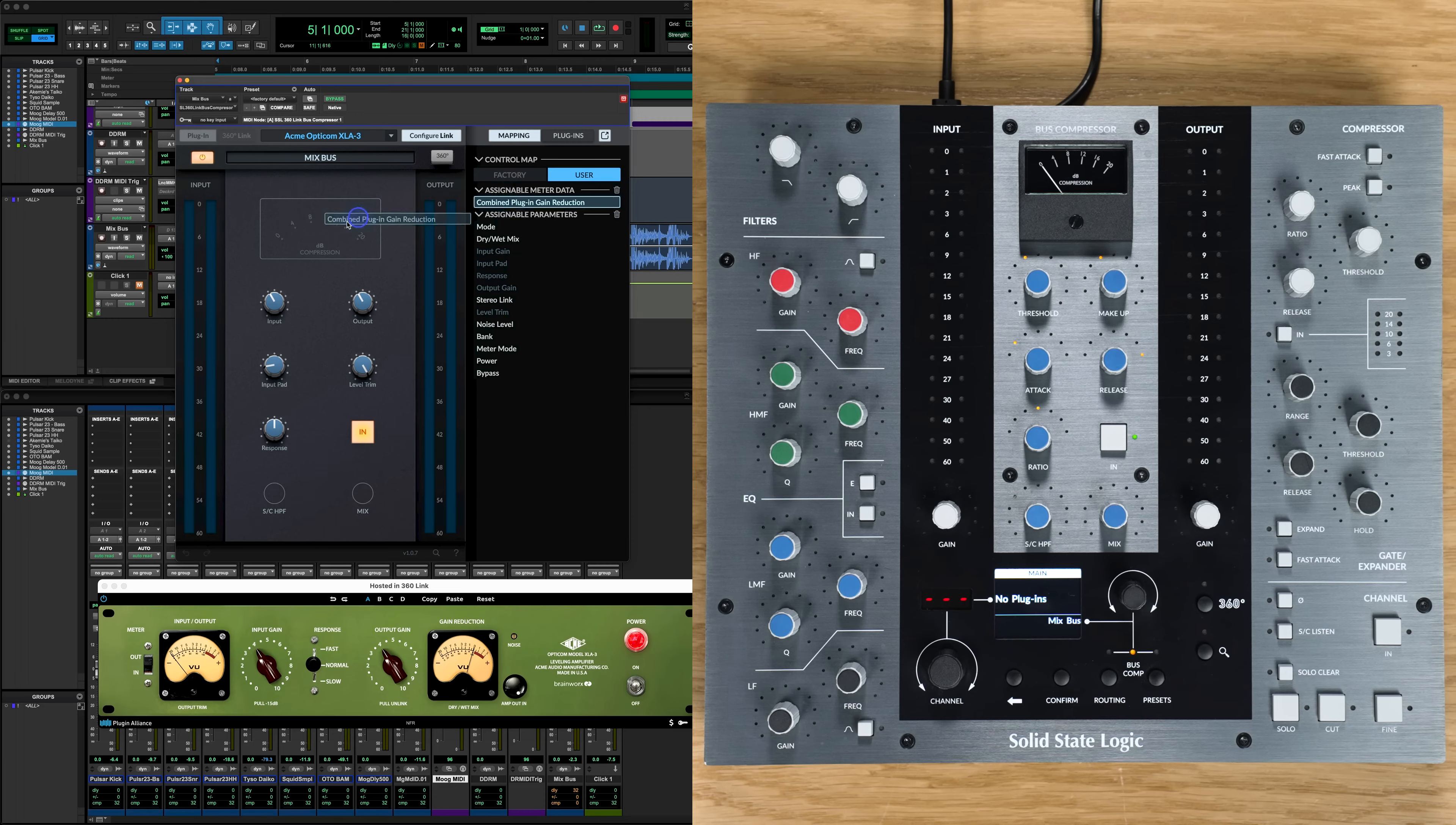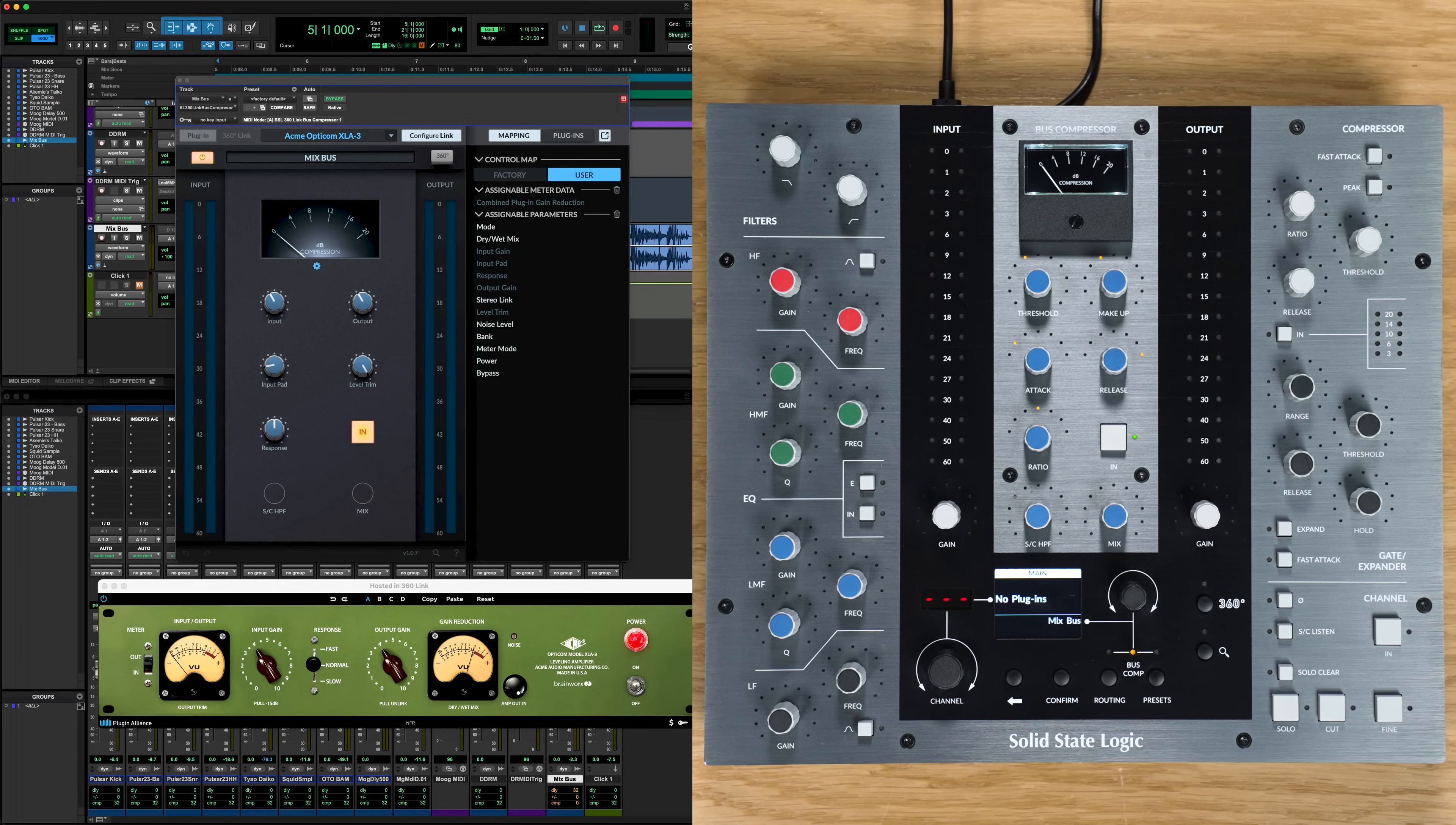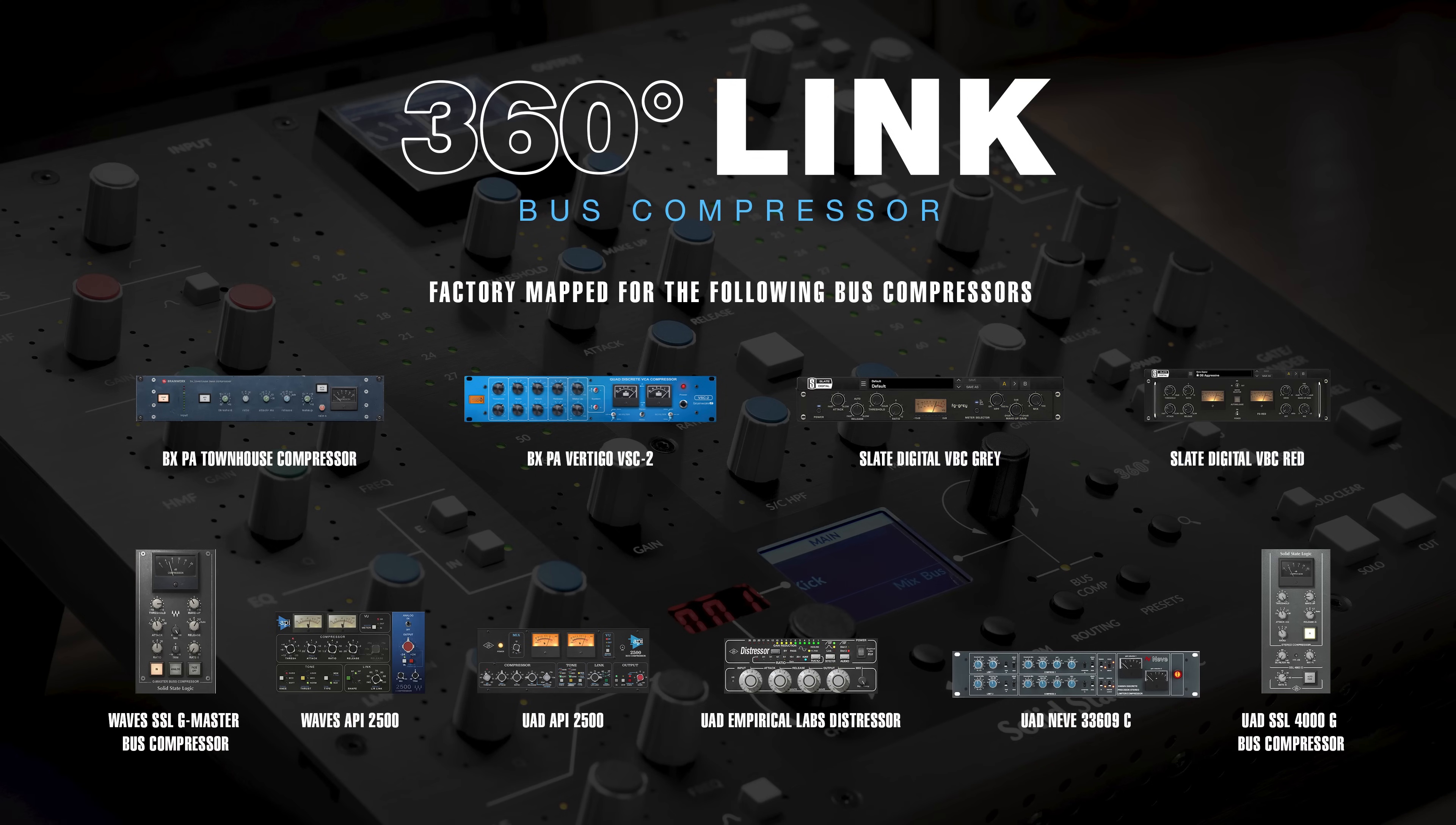With Link Bus Comp, many third party plugins can also map to the UC1's gain reduction meter. We also provide a selection of factory mappings to get you started with a range of popular Bus Compressor plugins straight away.